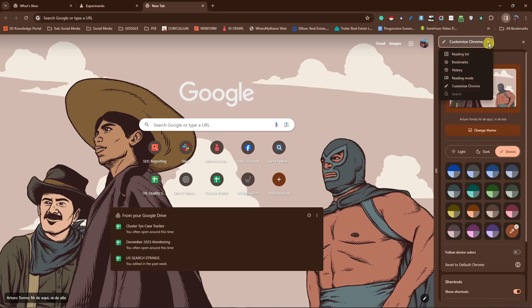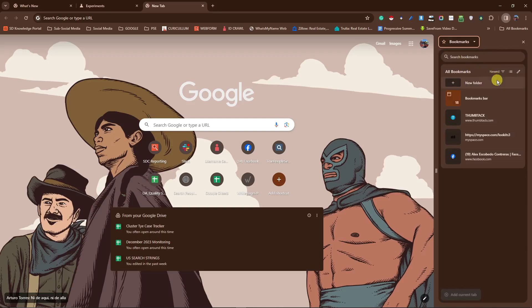If you click on that drop down icon, you have reading list, bookmark, history, reading mode, or customize Chrome. Right now, we are in customized Chrome. So, if you go to bookmarks, you'll see this wonderful or organized bookmark list.